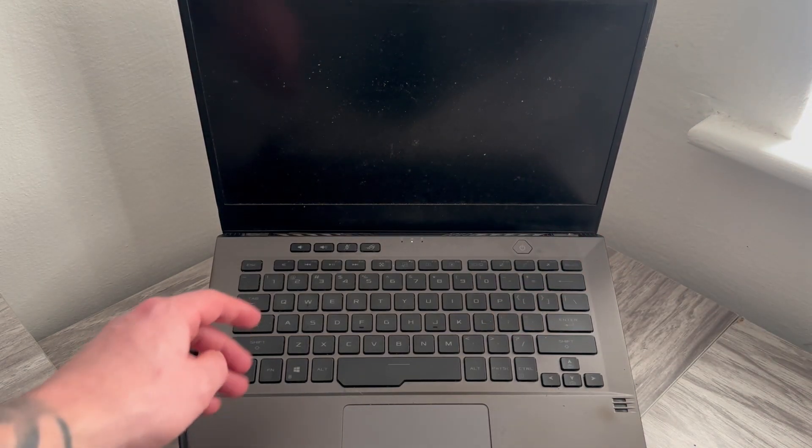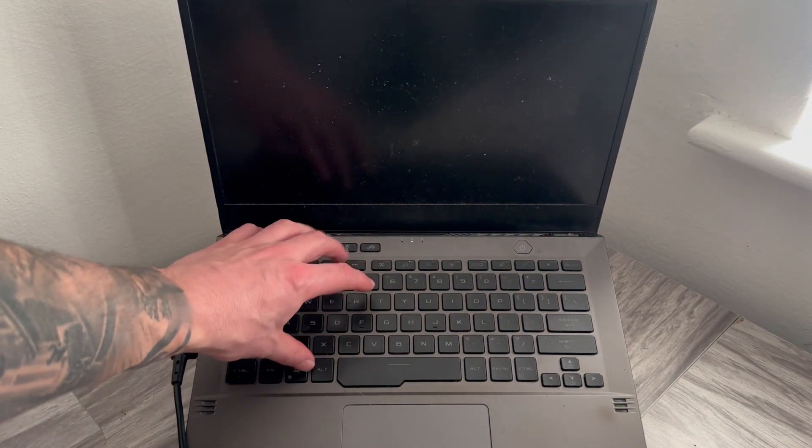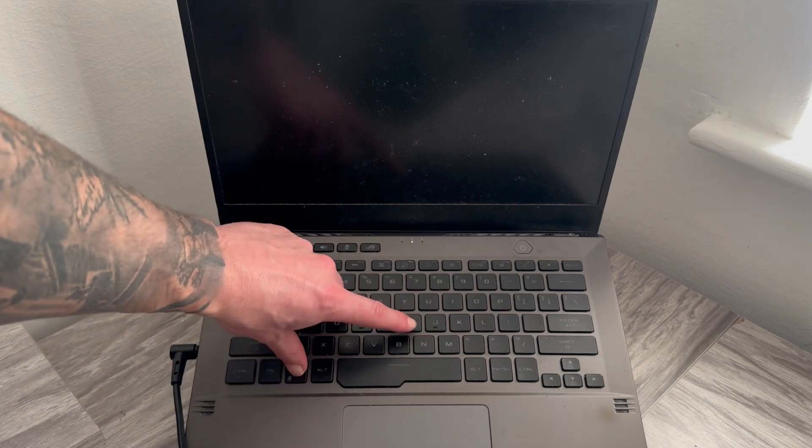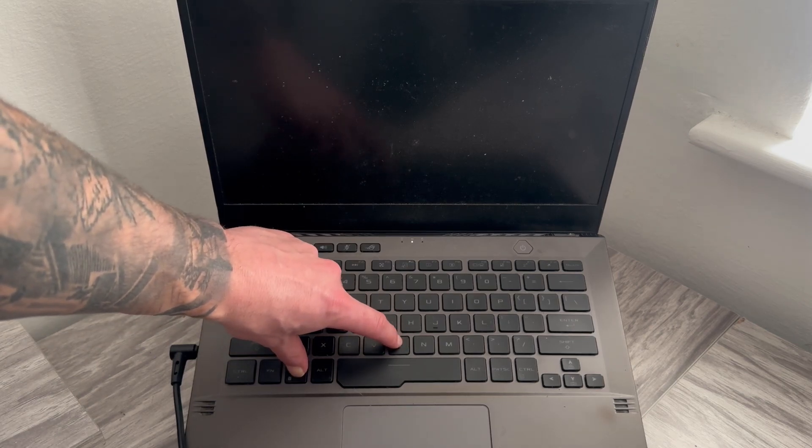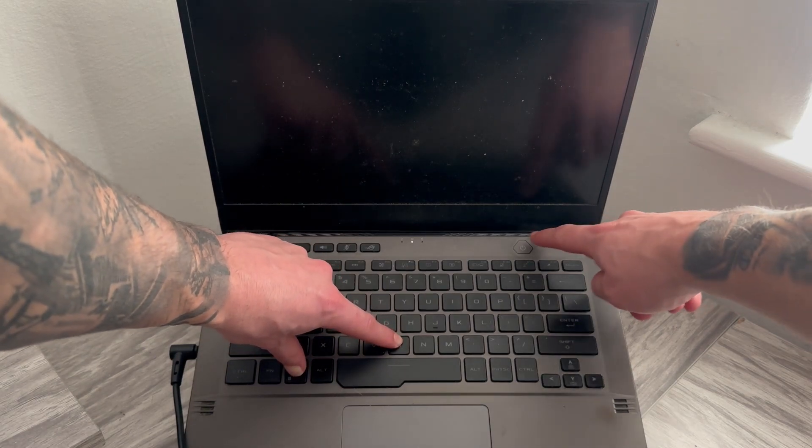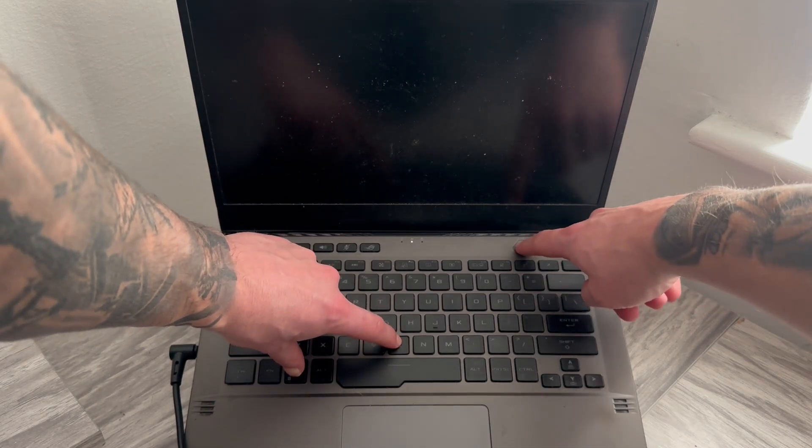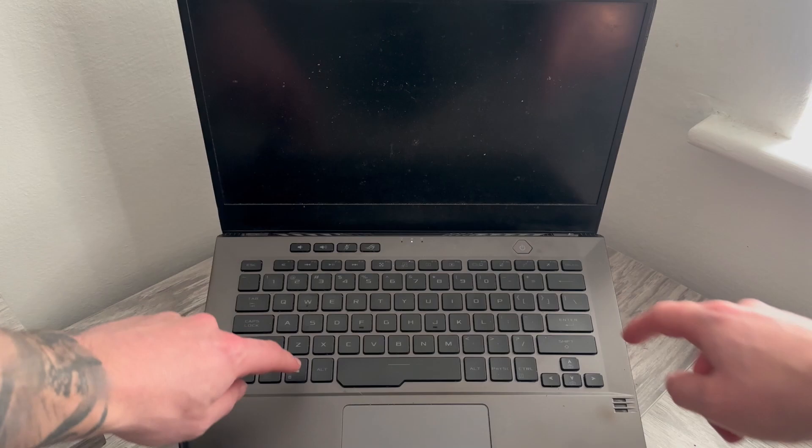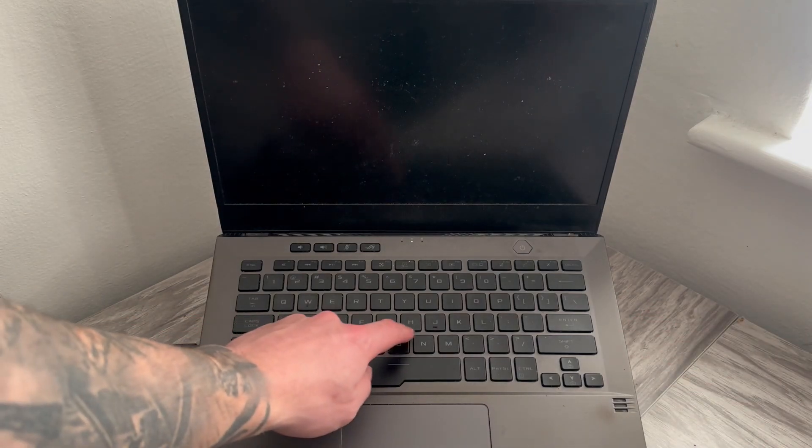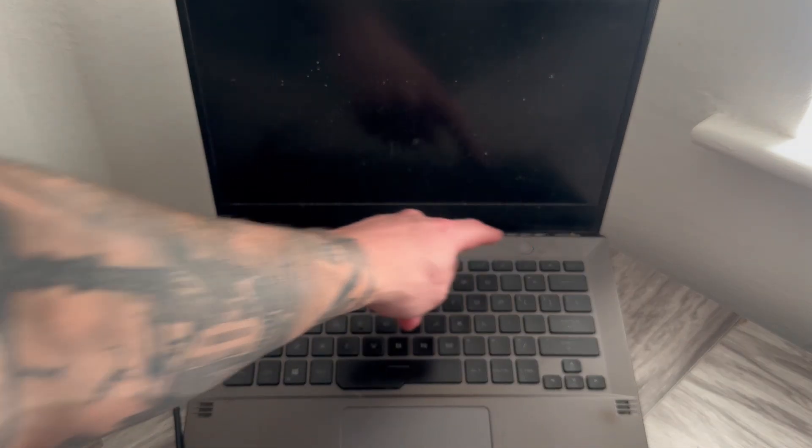Now what we're going to do this time is hold down the Windows button plus the letter B on your keyboard and the power button all at the same time. What this will do is reset all of your graphic drivers.